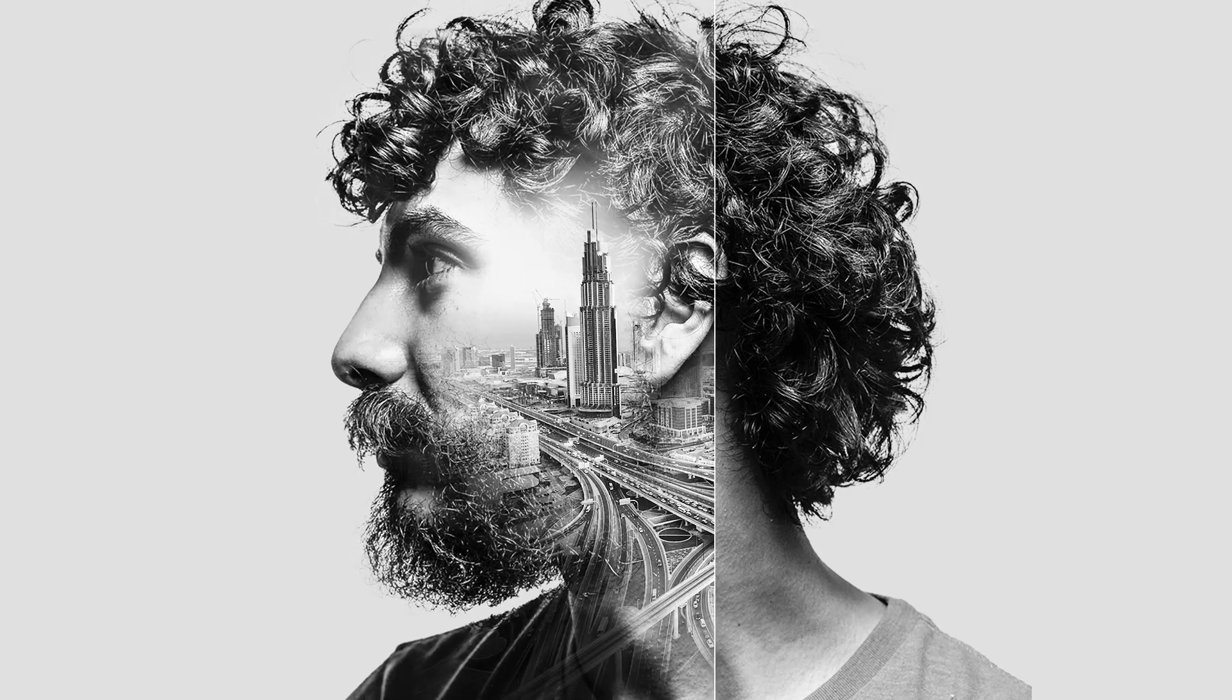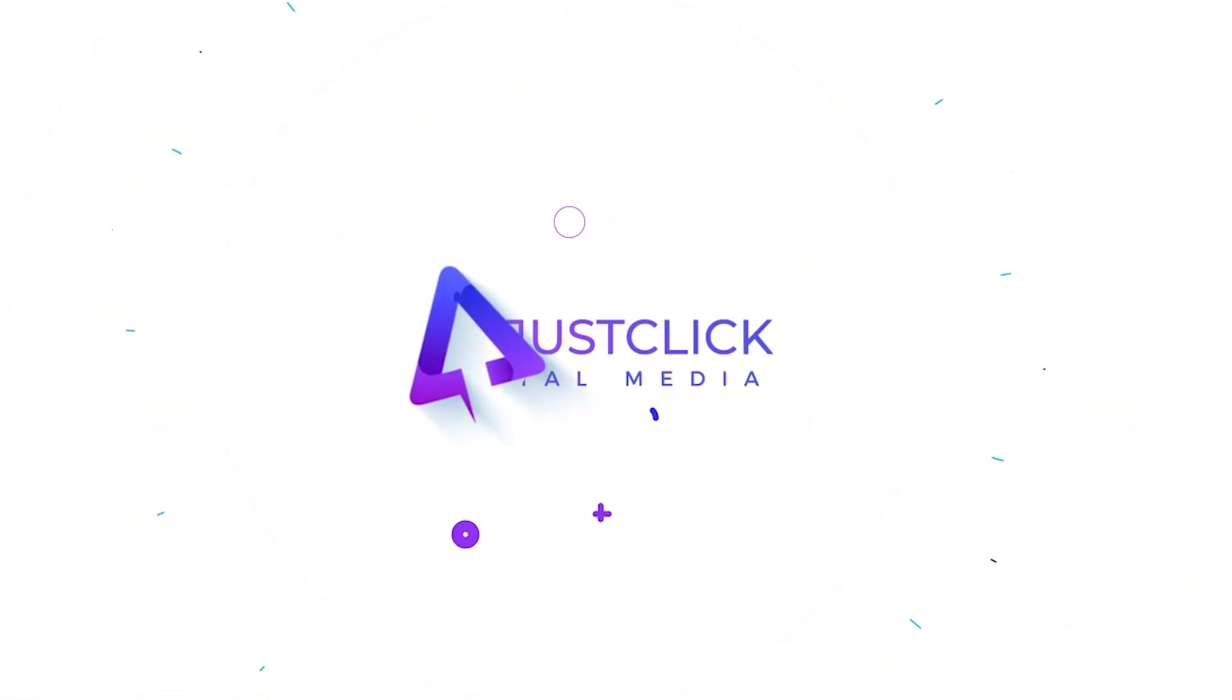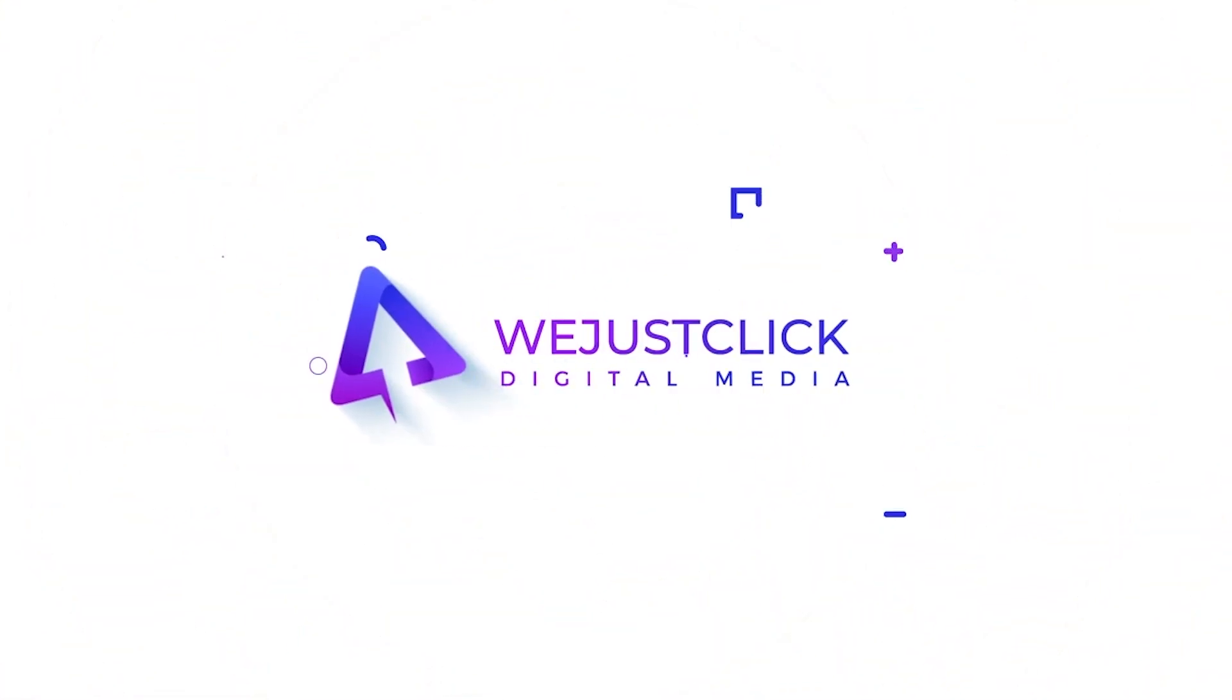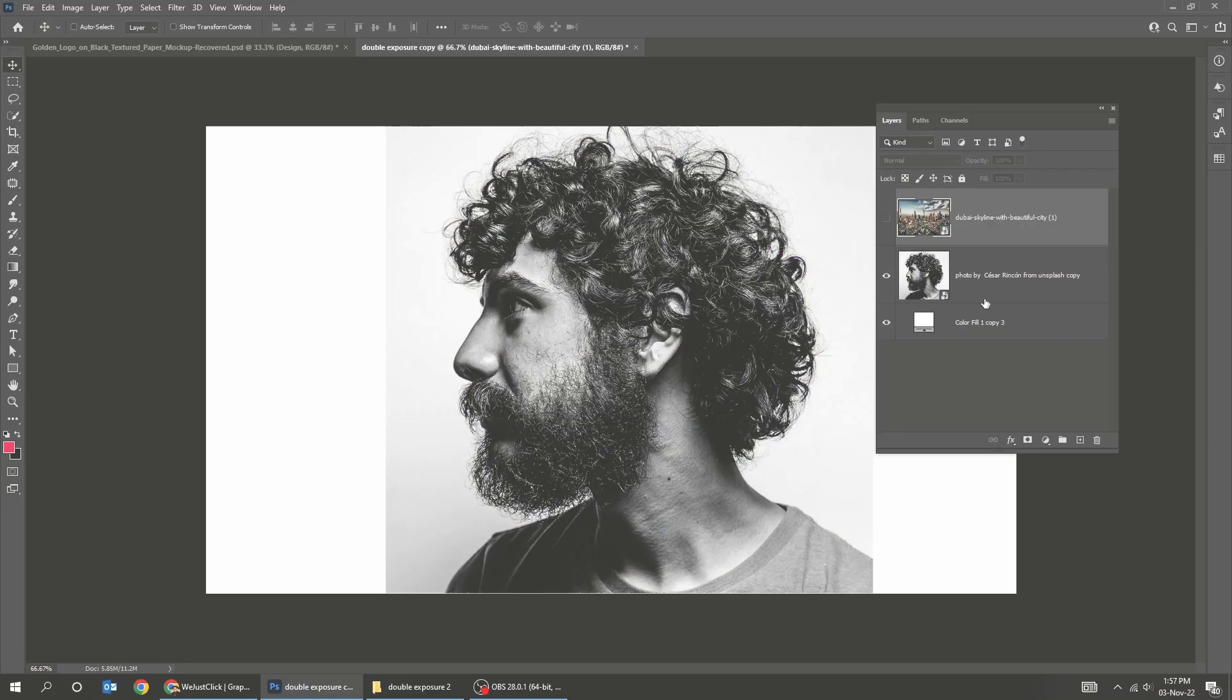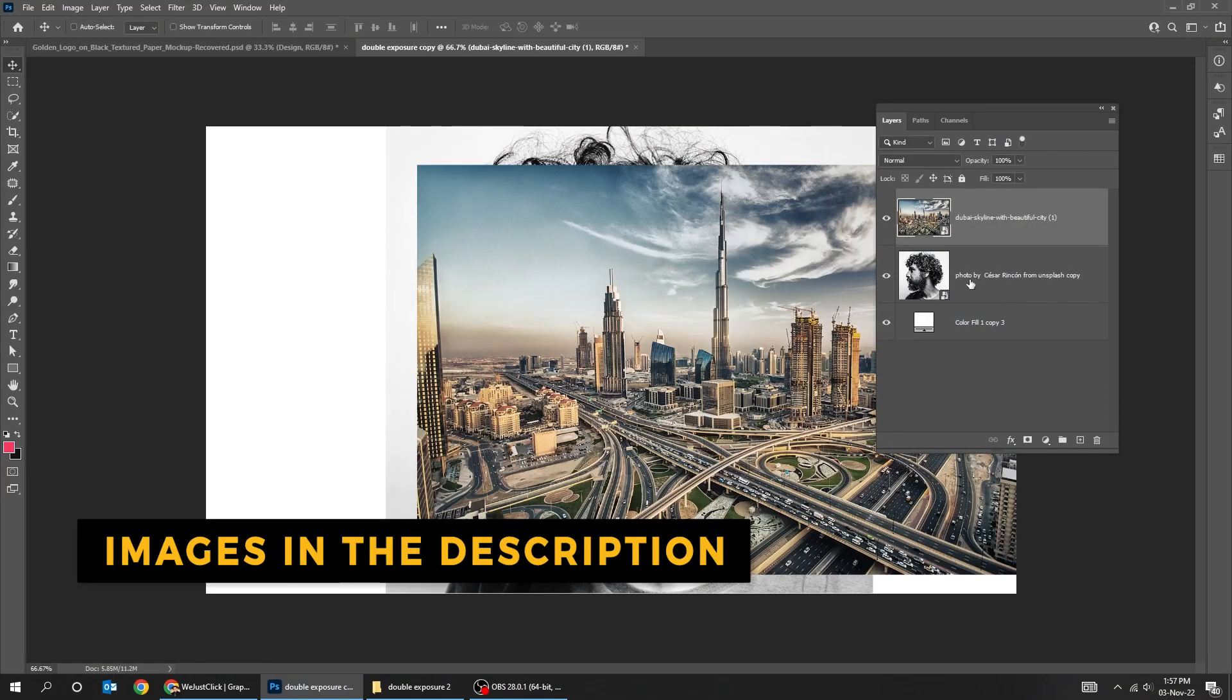Let me show you how to create an easy double exposure effect in Photoshop. You can download these images from the description below.